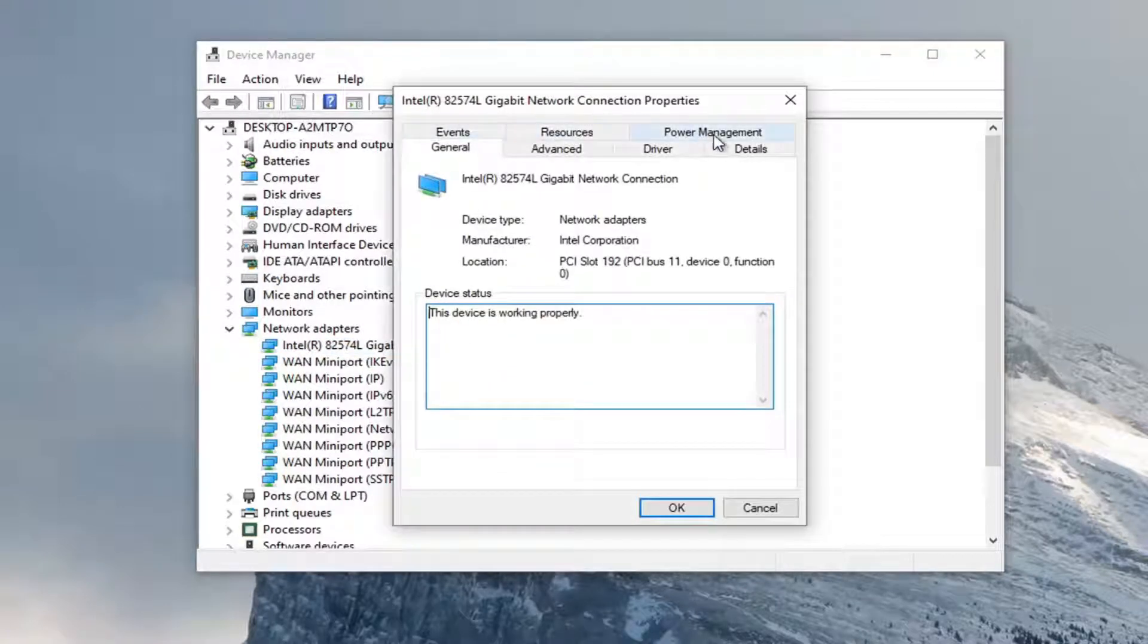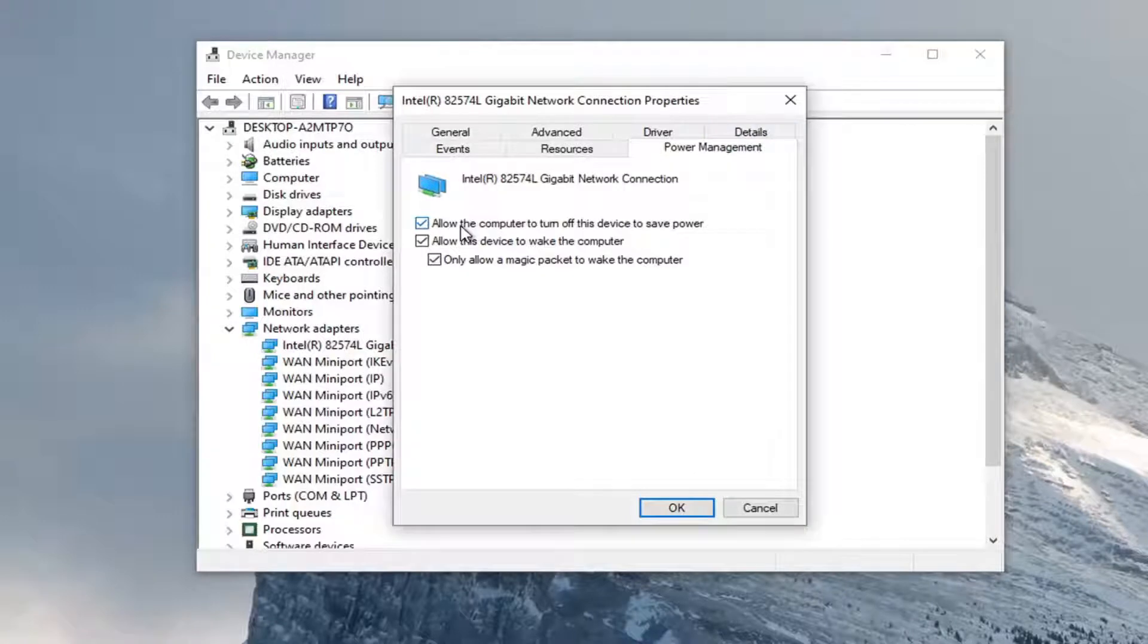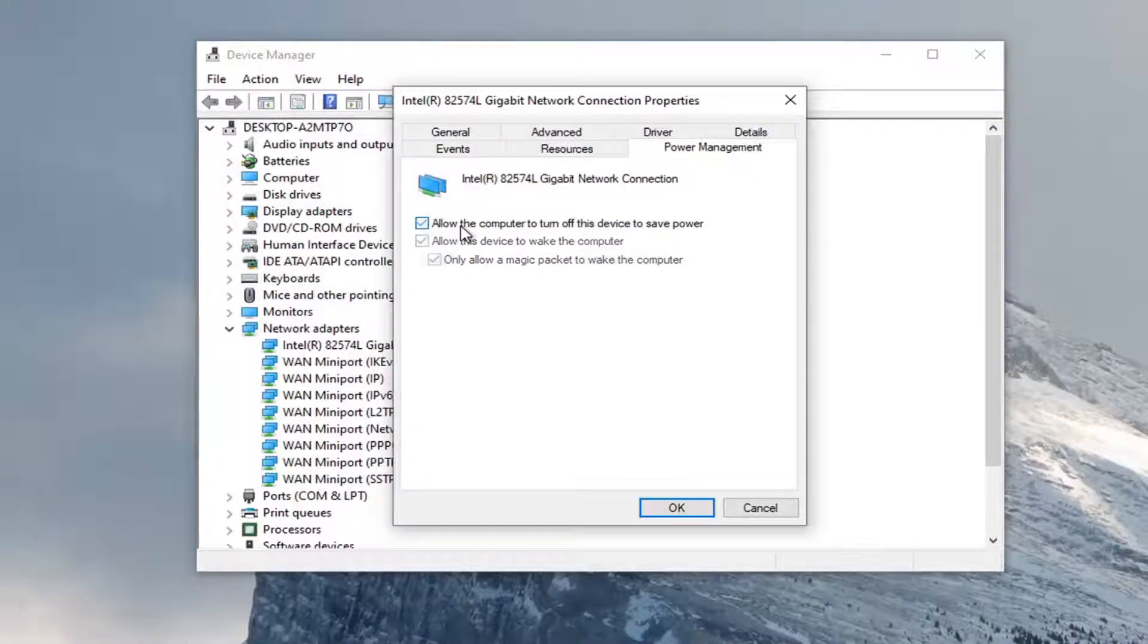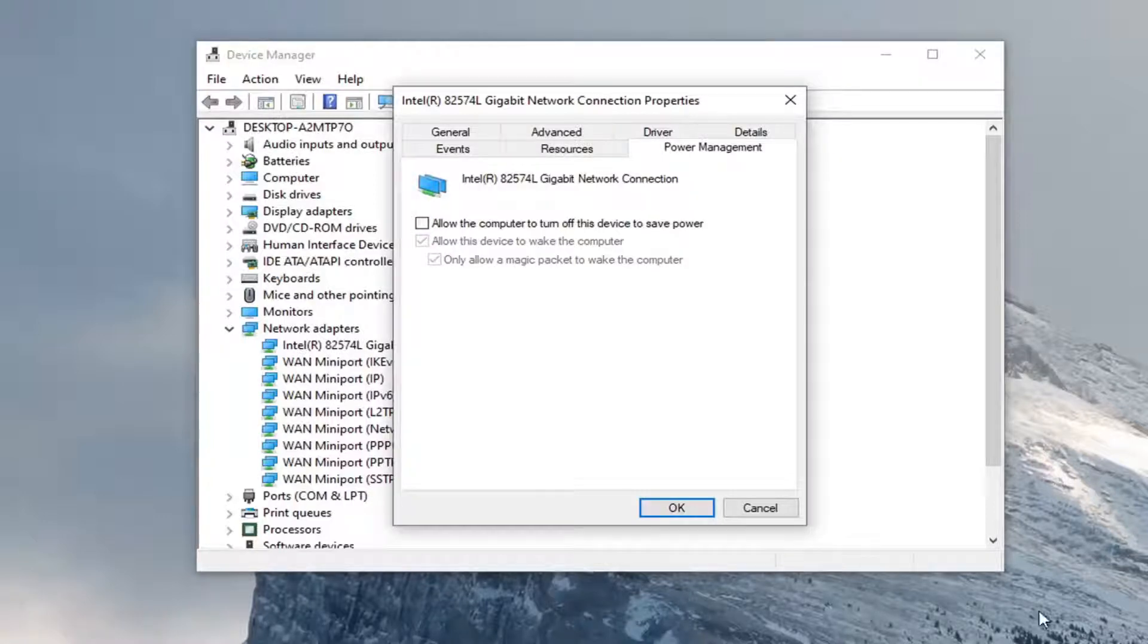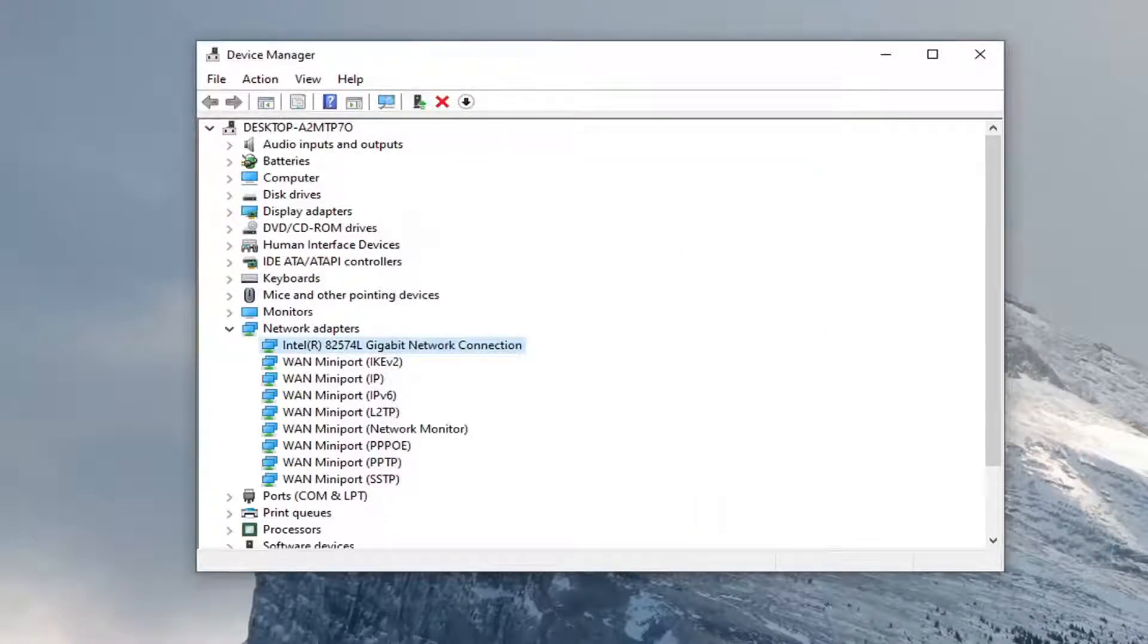Select the power management tab. And then uncheck 'allow the computer to turn off the device to save power.' Go ahead and select OK to save that change and apply it.